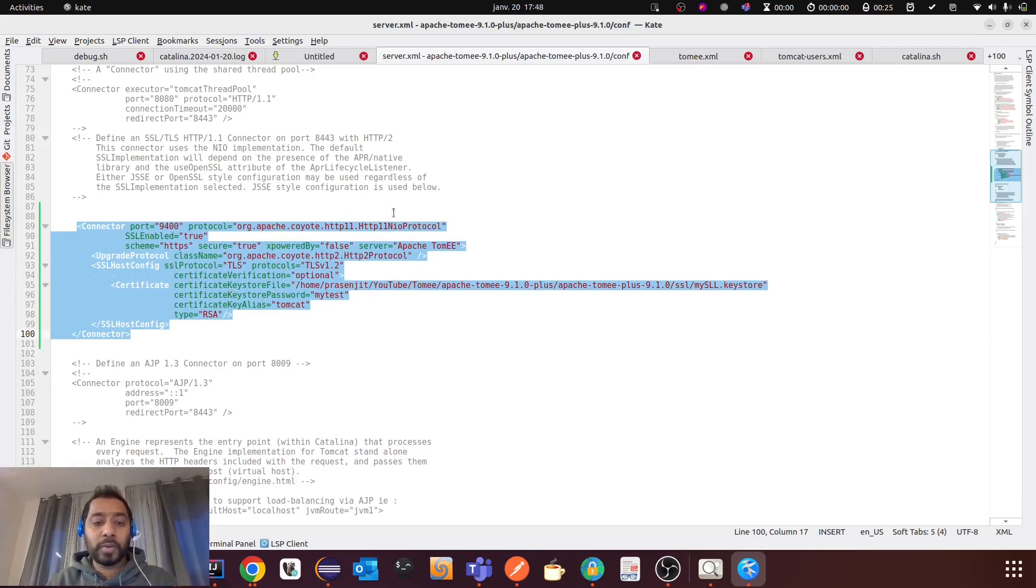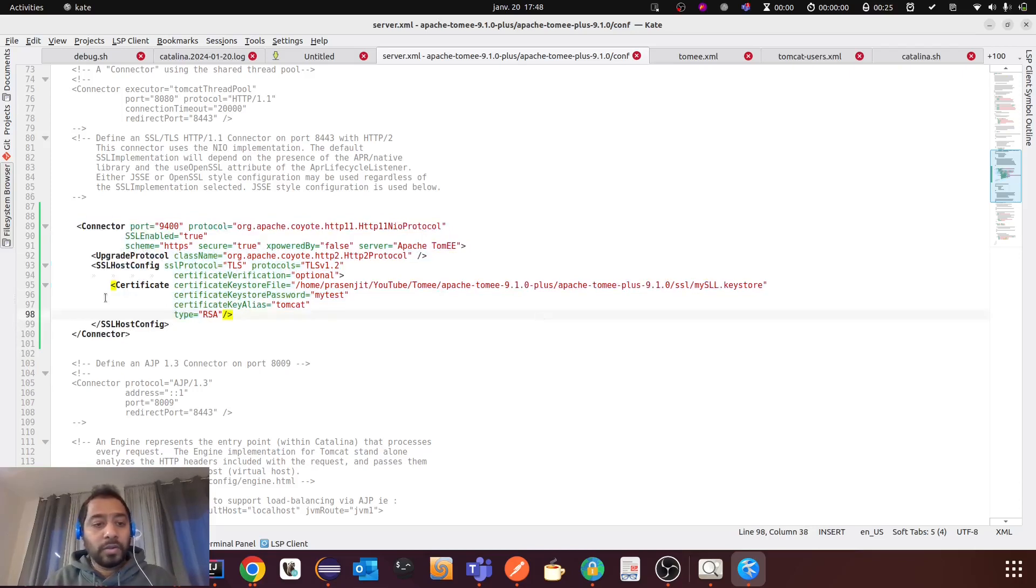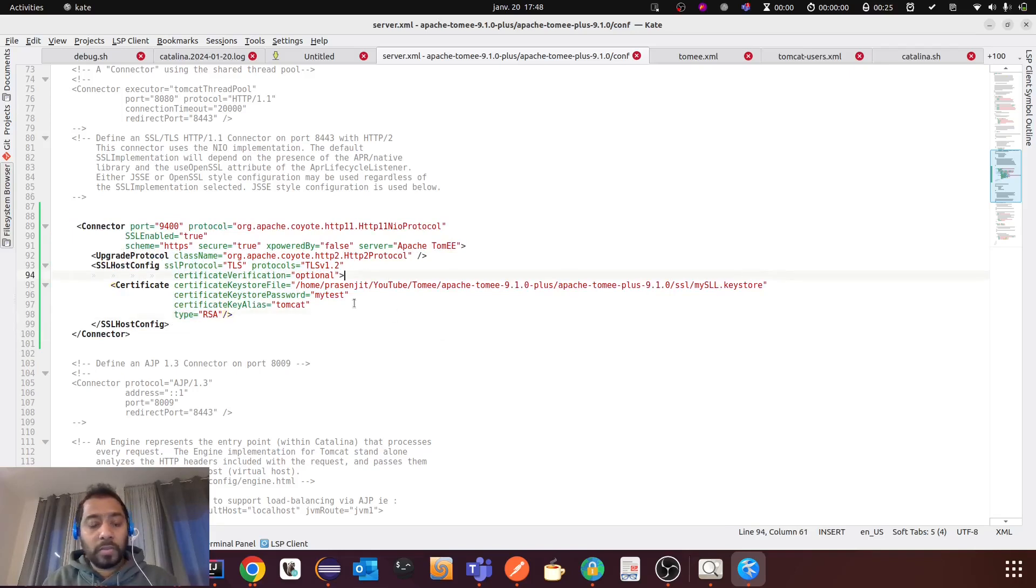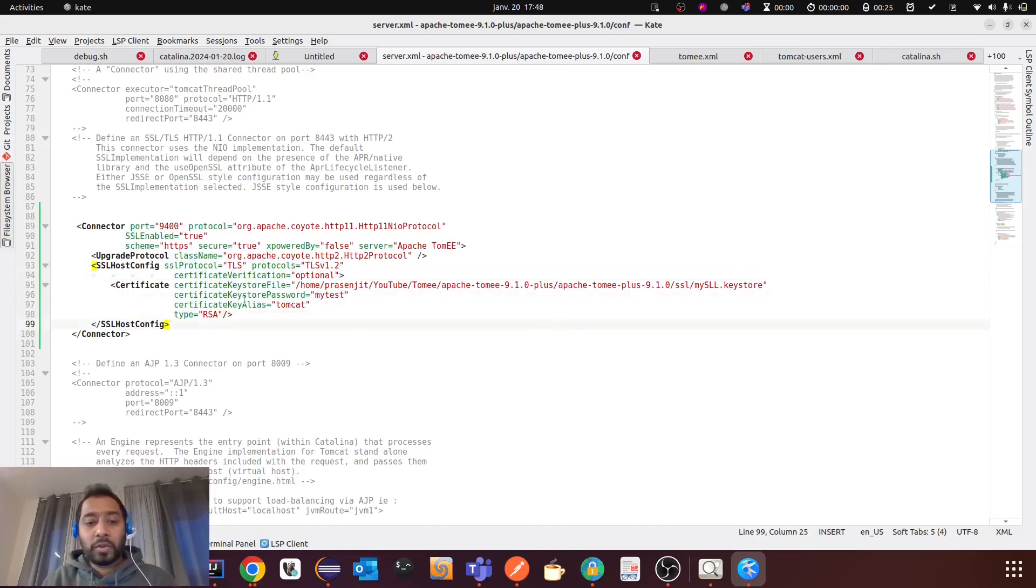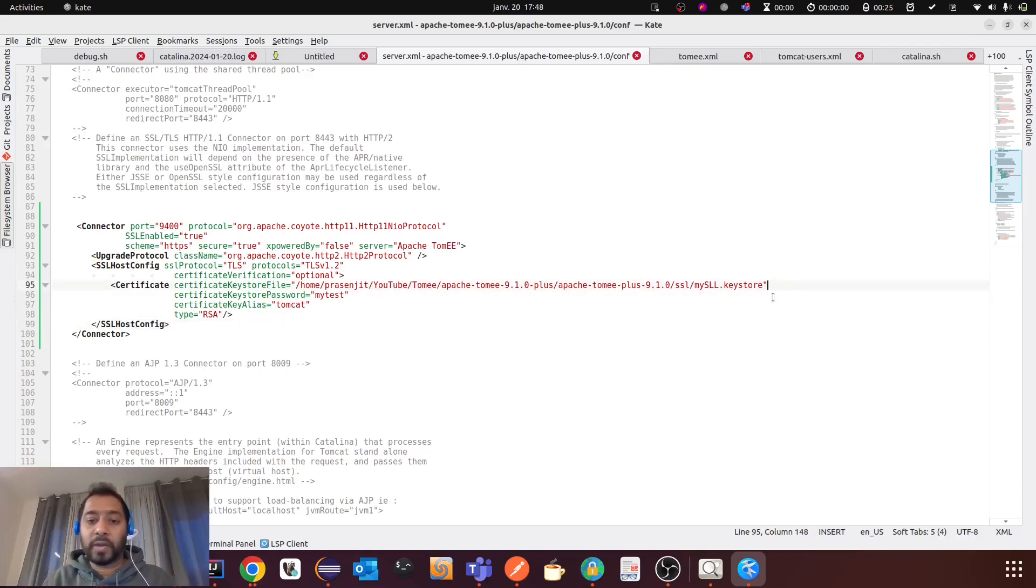So here you see, you need to provide a certificate. And then the password for that certificate. So before starting TomEE, you have to generate this keystore file. So how you can do it? You have to execute this command.